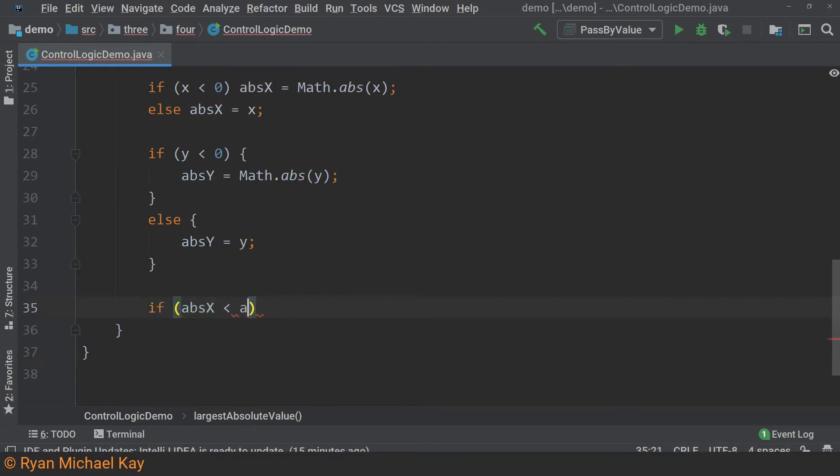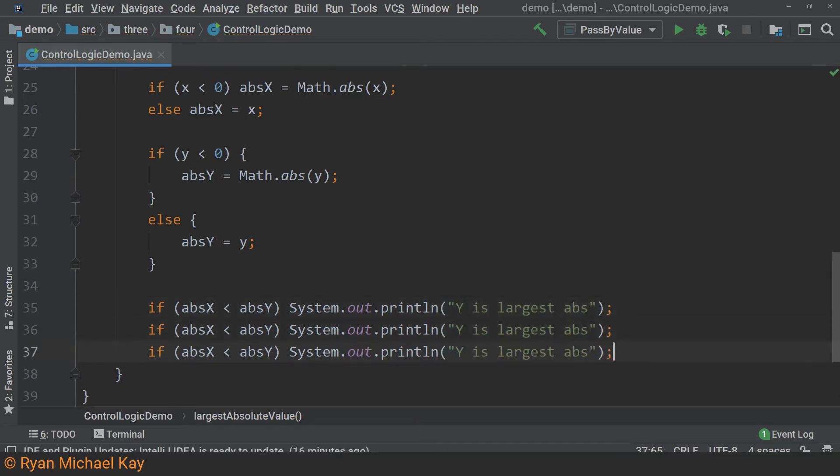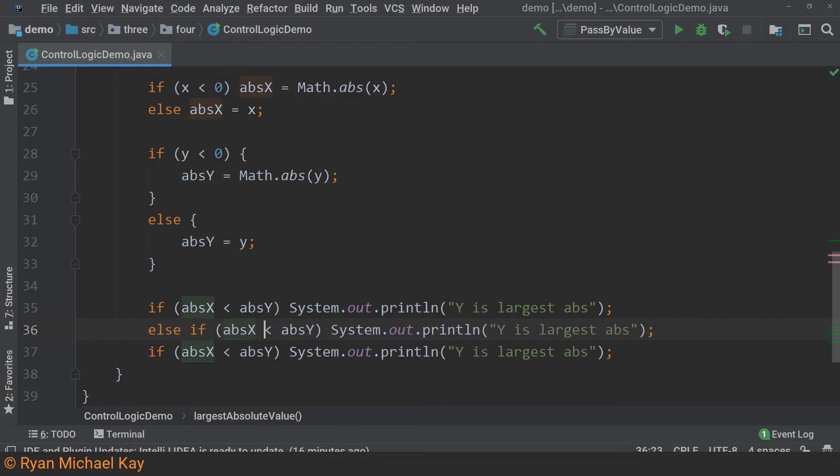Sometimes you need to perform more than two comparisons in order to find the appropriate execution path. For this, we can use an if else statement following an if statement. Let us finish off this method.